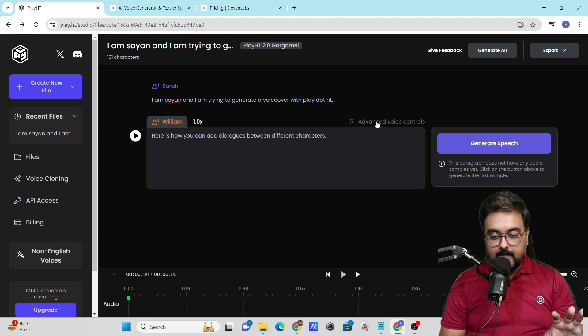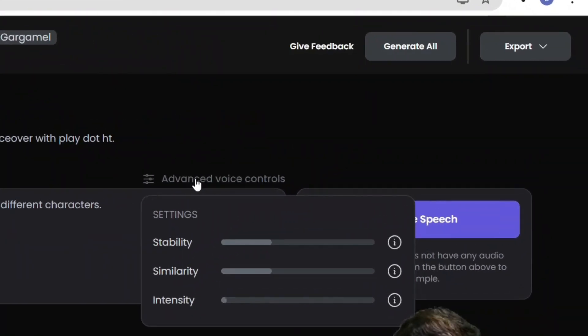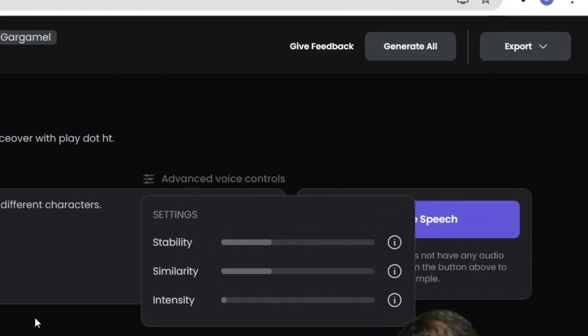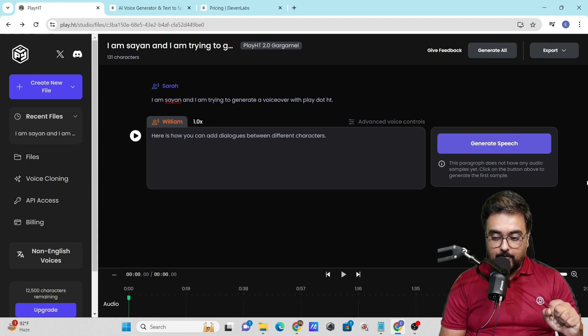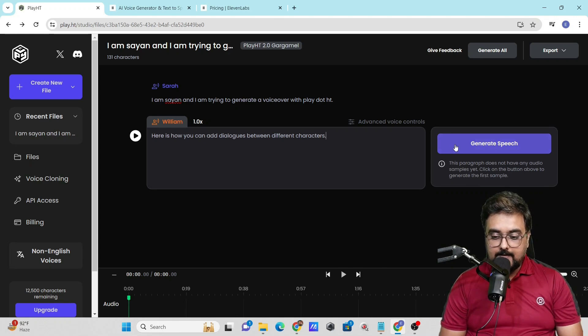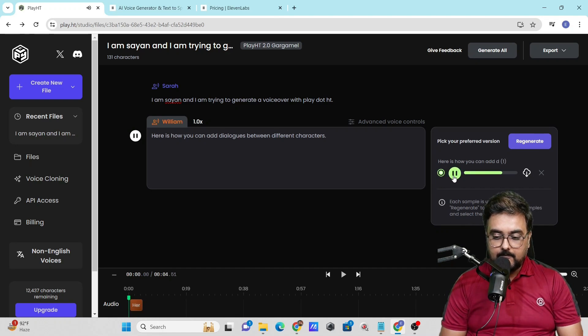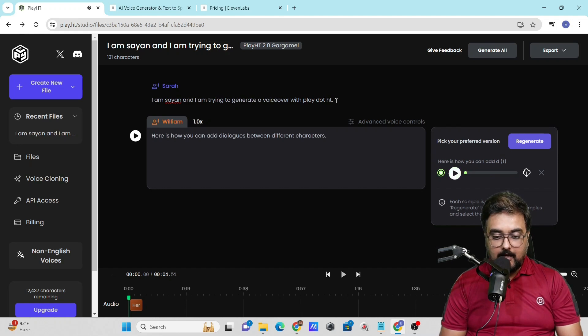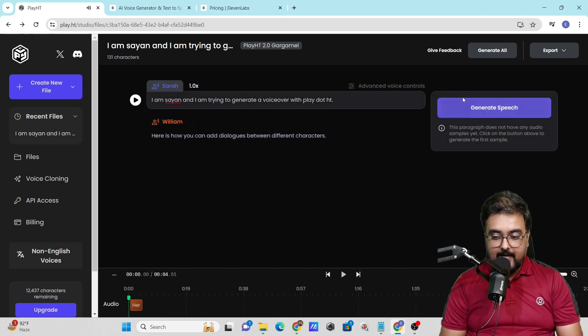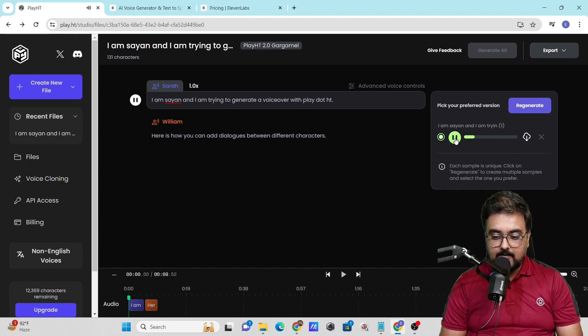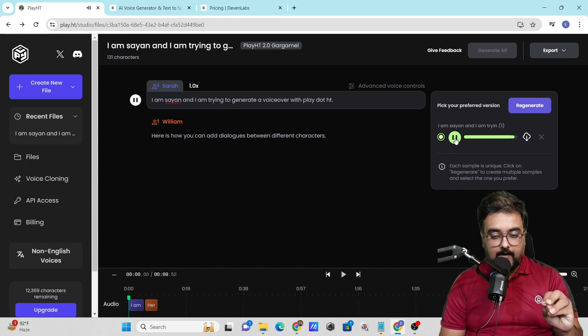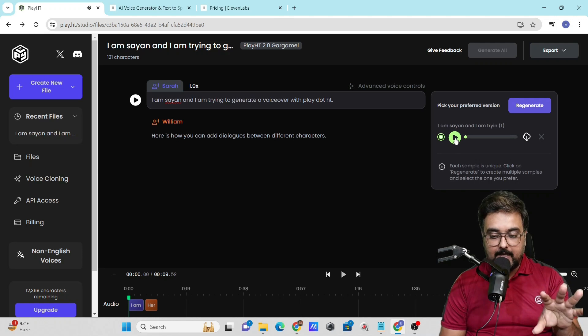It doesn't stop here. You can go to advanced voice controls and add stability, similarity, and intensity. Once done, I'll click generate speech. Let's play this. 'Here is how you can add dialogues between different characters.' It sounds quite good. Let's generate and play the next one. 'I am Sion and I am trying to generate a voiceover with play.ht.' You can see there are two different voices being used.